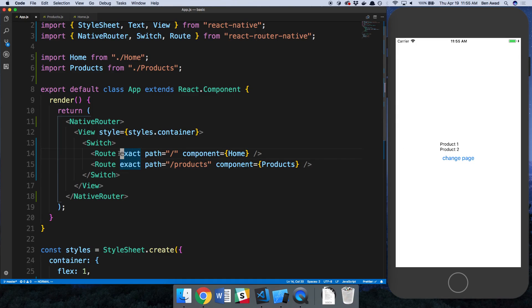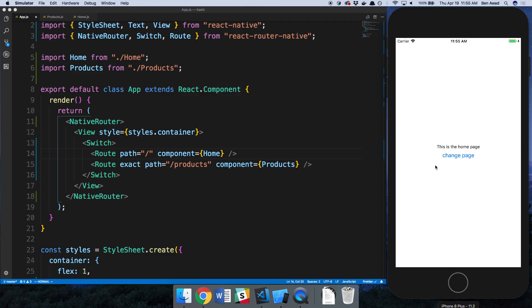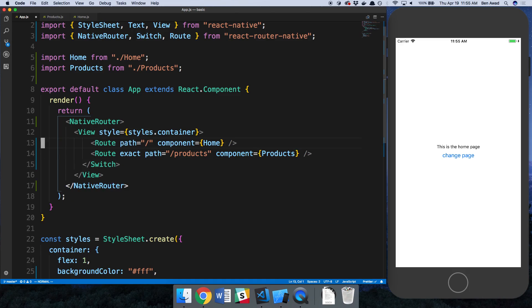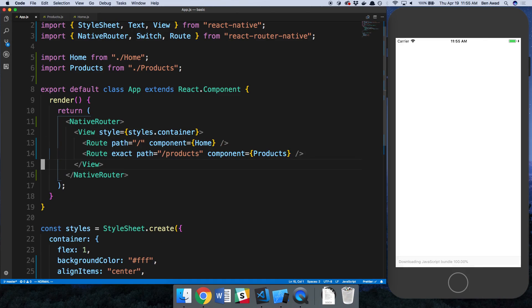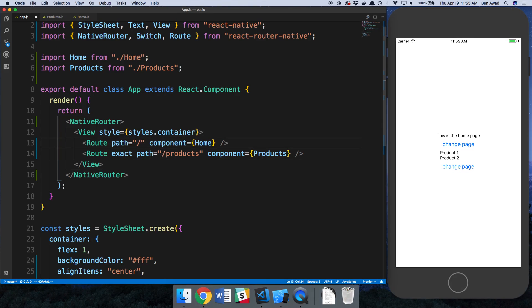Notice how we're on the products page. If I didn't make this exact, what should happen is this will render anytime we have a slash. So if I change page, notice how nothing happens and that's because there is currently a slash in products. That means it's mapping to it and if I were to get rid of switch, we would see both of them render. Notice how we have the home page and the product page. Both of these are being rendered and the reason for that is because it matches the path of both of them.